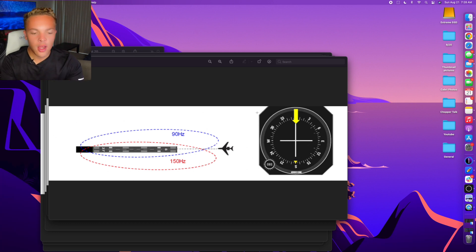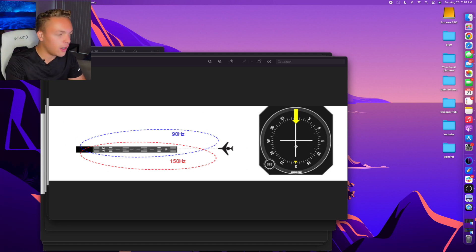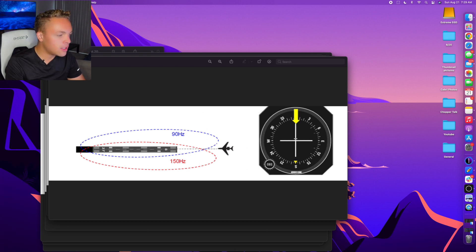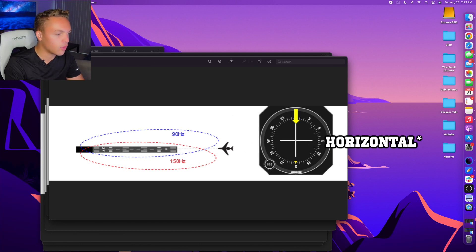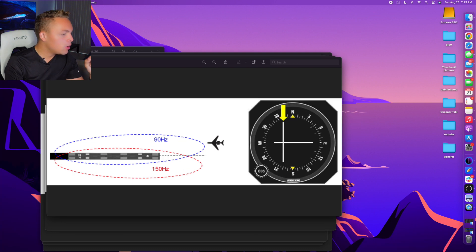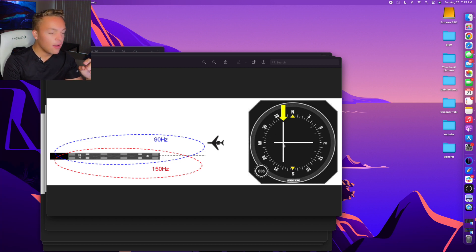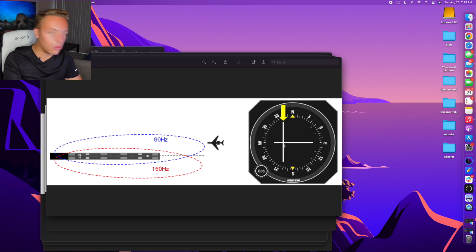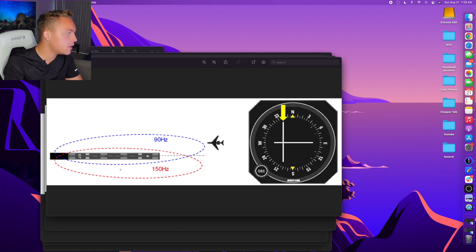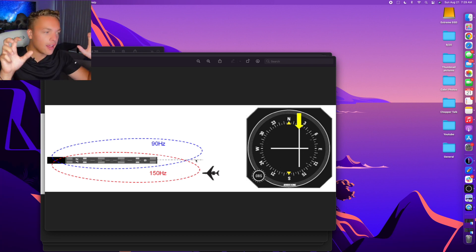There are a couple of different ways to display this information — an older method and a newer digital method. Here we're following a localizer with a course deflection indicator and a glide slope indication. The vertical needle tells us whether we're left or right of course, and the horizontal needle tells us whether we're high or low. The term we use is 'fly the needle' — if the needle says left, go left; if it says right, go right. So here we need to fly left to get on course, and here we need to fly right to intercept the course.